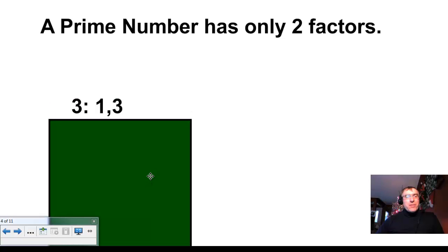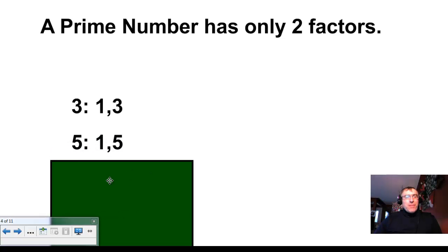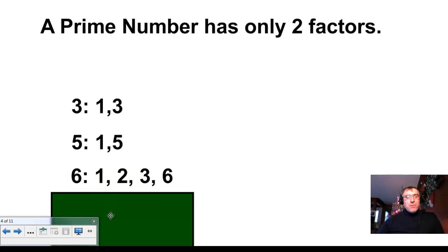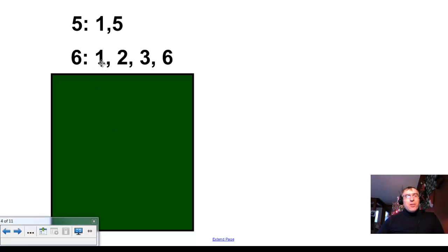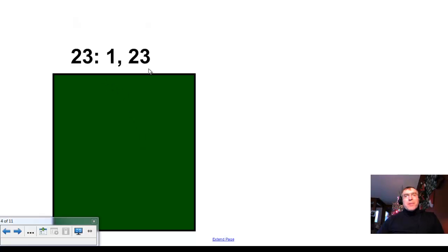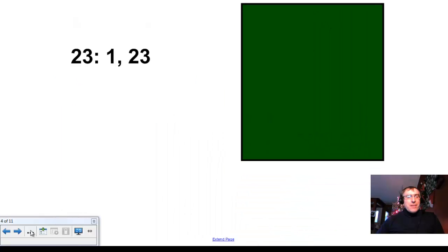Let's take a look at a couple of examples. Three — the factors are 1 and 3, one times three. You can't get three any other way, so that is indeed a prime number. What about five? One times five — there's no other two numbers you can multiply to get five, so that is a prime number. What about six? One times six, two times three — that's more than two factors, so get rid of that one. Twenty-three: one times twenty-three, there's no other way to get it. So yes, twenty-three is a prime number.